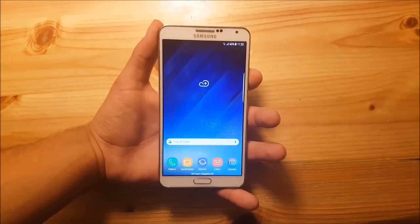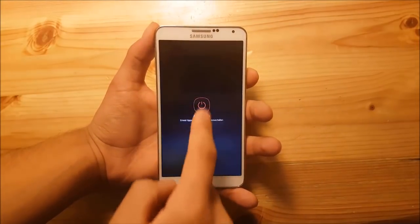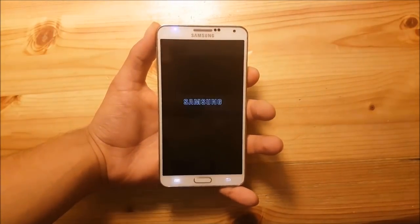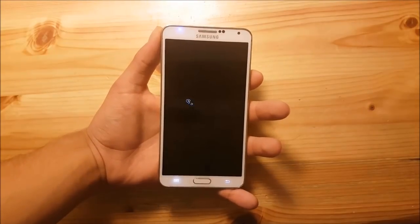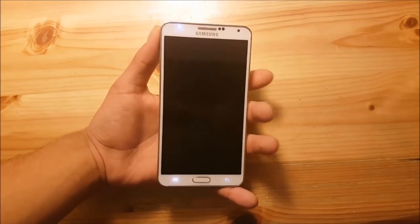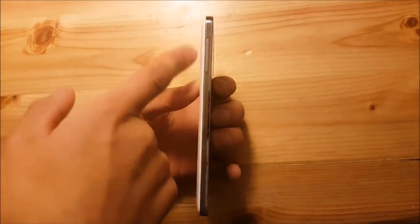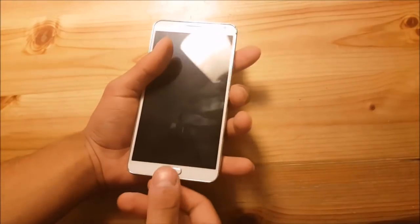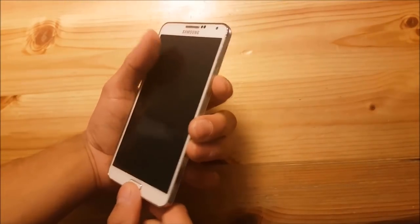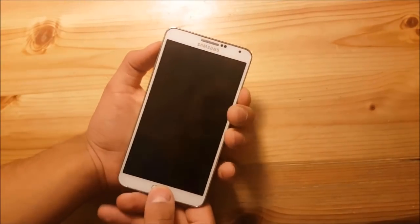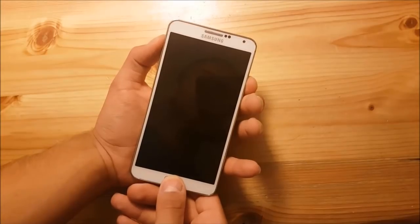The first thing you need to do is power off your device, so let's do that quickly. Then you need to press the volume up button, the home button, and the power button at the same time to get into recovery mode.